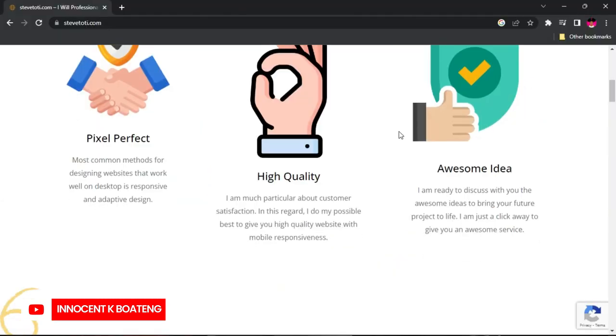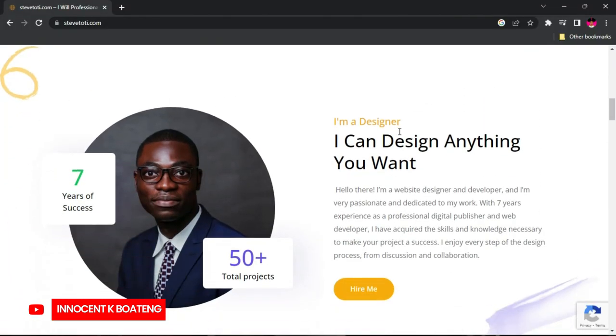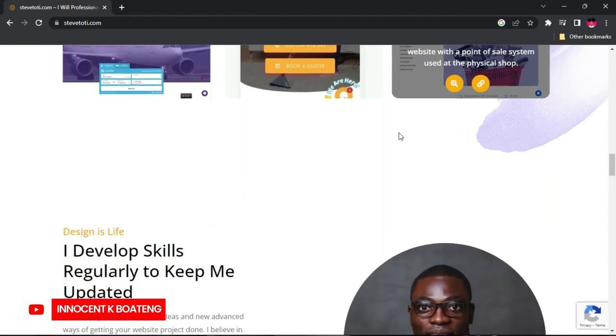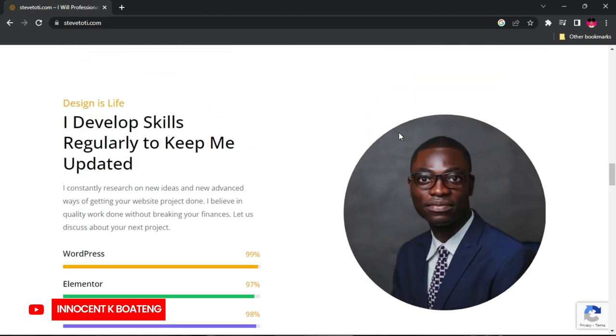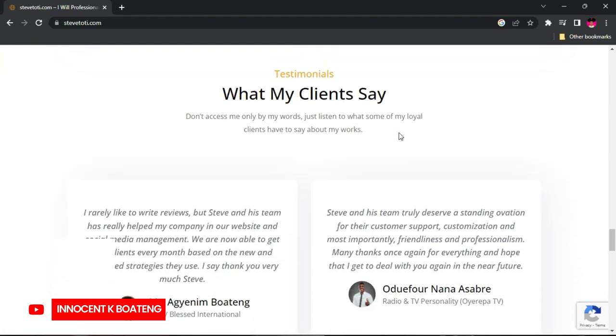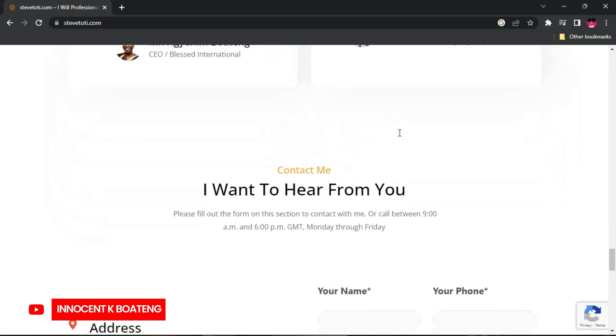Thank you very much. So I'm going to allow him to formally introduce himself and then talk about how he got started with this whole creative process. So once again, thank you very much for this opportunity and for bringing me to your YouTube. My name is Steve and I'm currently a digital marketer and also a website designer. Aside these two things, I'm also an affiliate marketer and an online instructor where I train people on how to become digital marketers, website designers, and affiliate marketers as well.